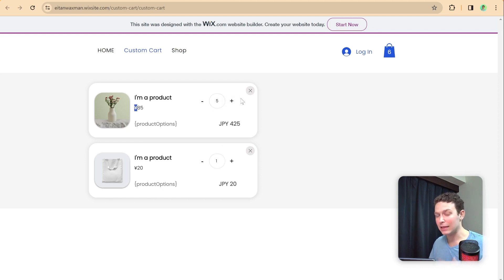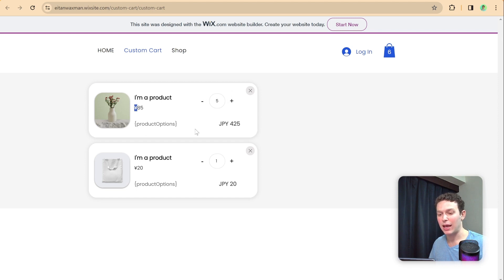In the next episode, we'll tackle the more advanced features: adding and subtracting quantity, displaying product options, removing items from the cart, and more.